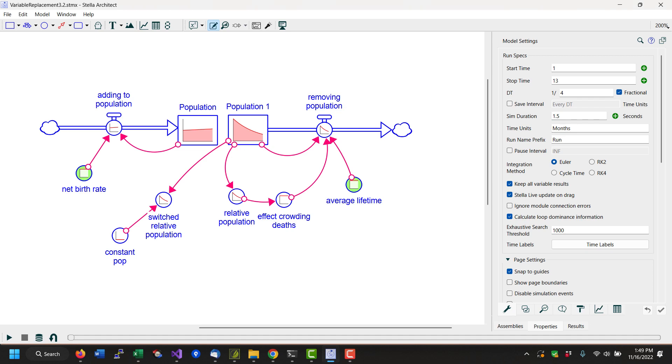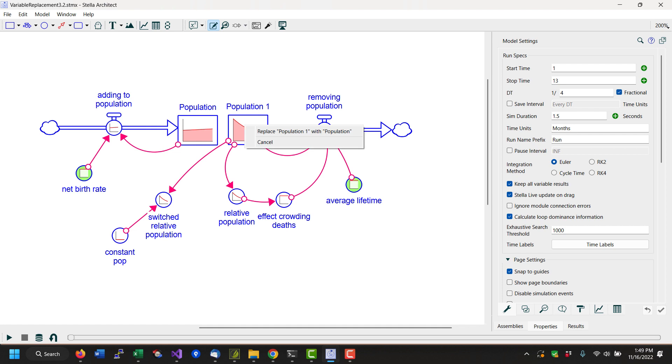Variable replacement is a convenient shortcut to merging different elements of model structure. To replace one variable with another, we simply start from the variable we want to keep, hold down the control or apple key, drag that variable onto the one we want to replace with it.